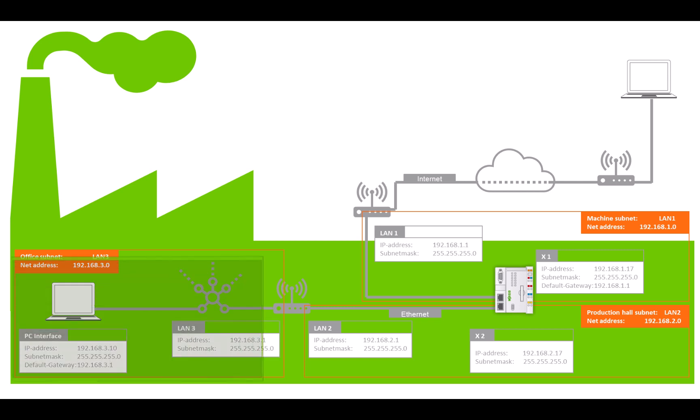Subnet LAN3 is the office network from which employees need to access the control systems, for example to read out batch numbers directly.